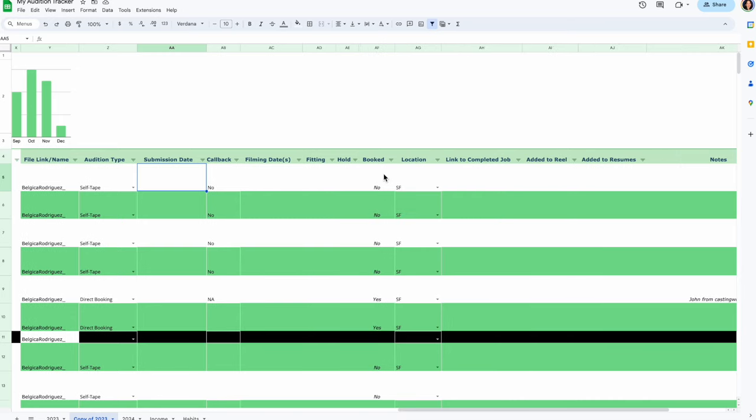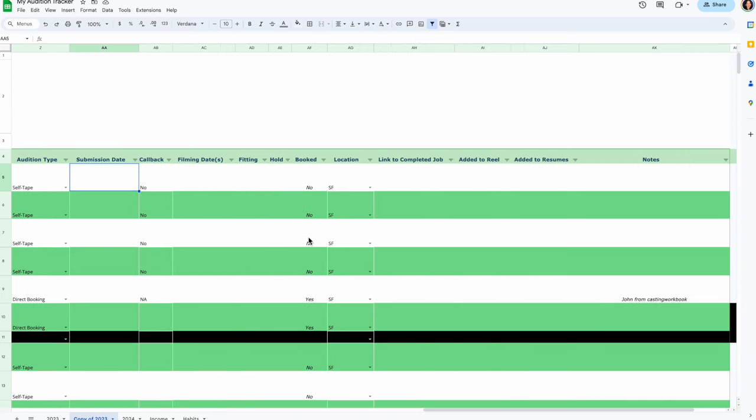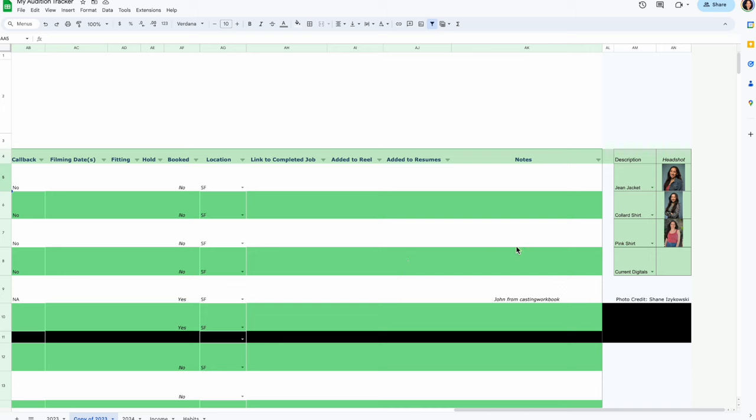I also want to start keeping track of the submission date — I just want to know my turnaround time and see if I can improve that. Callbacks, filming dates — all of this is currently blank, but I really want to start keeping track of it. I also have a notes column.